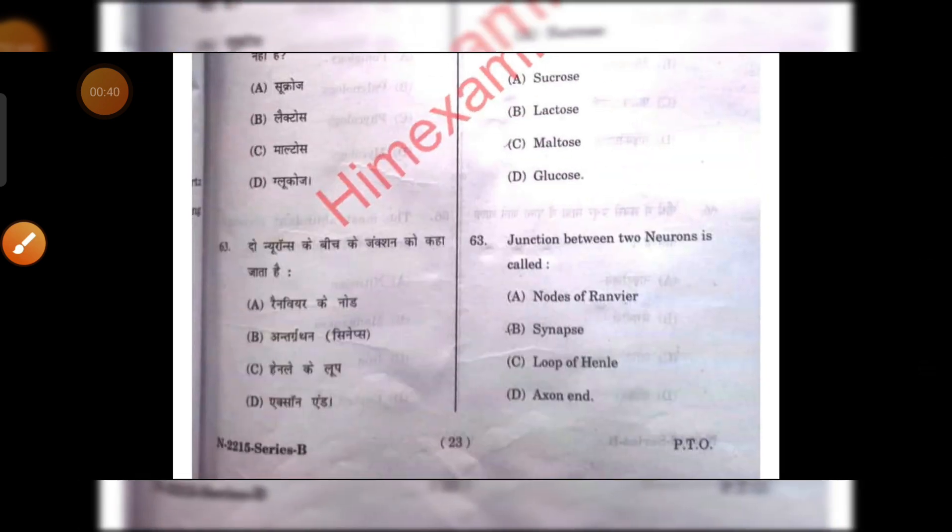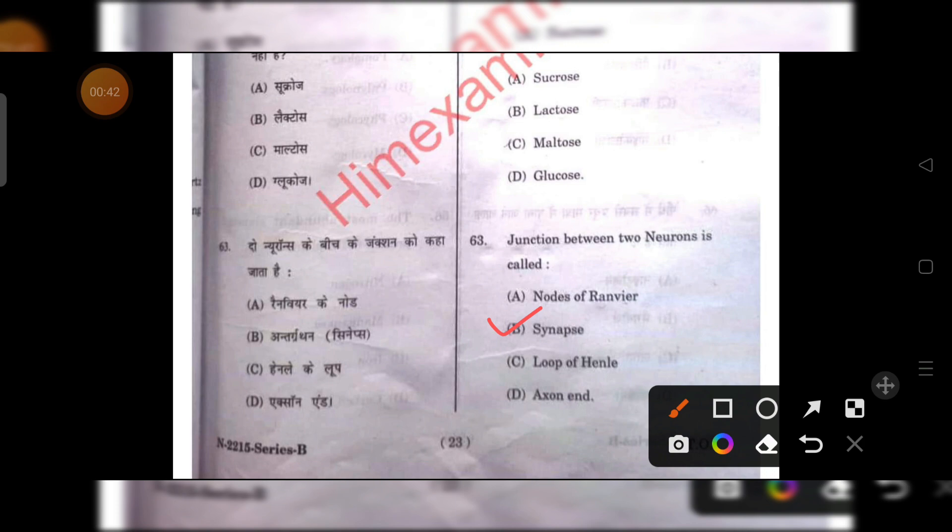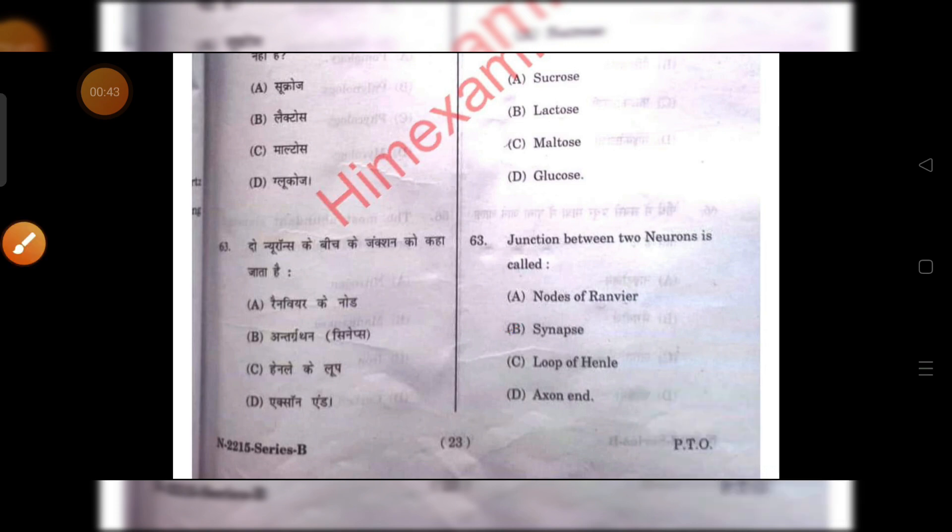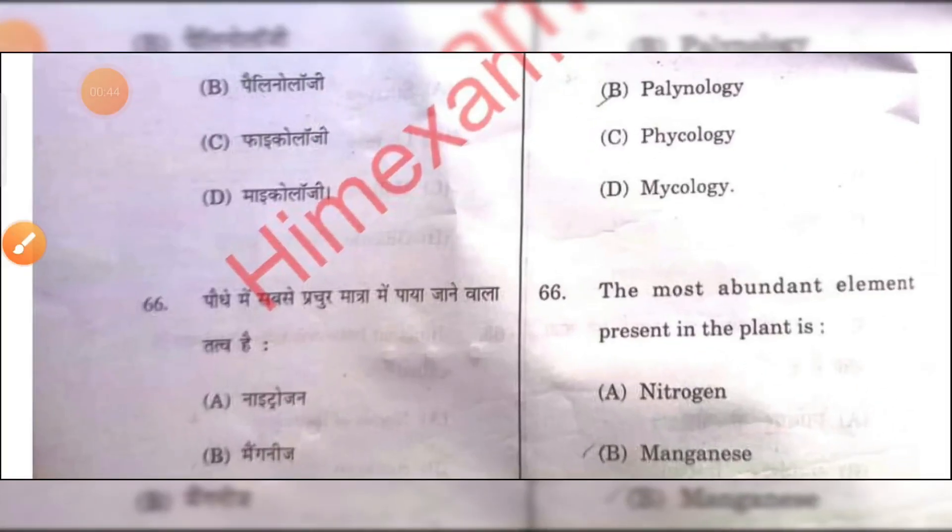Junction between two neurons is called a synapse. B is the right answer.